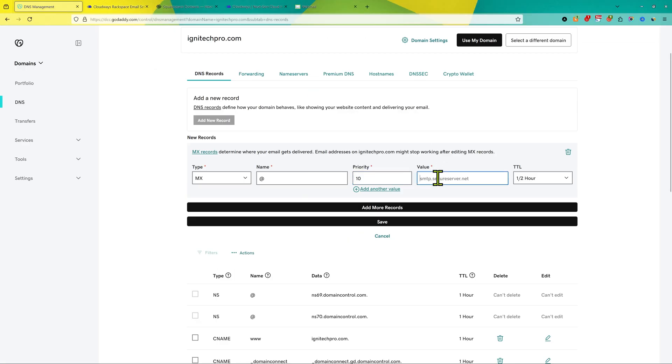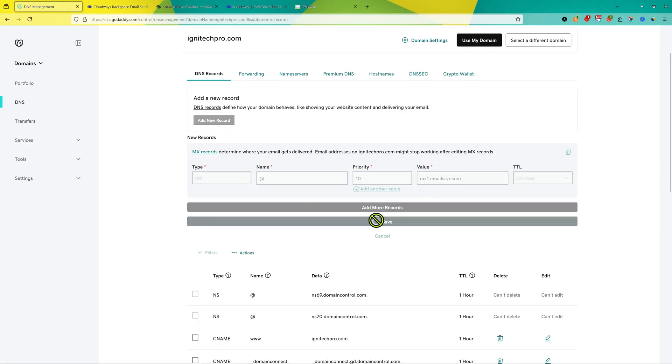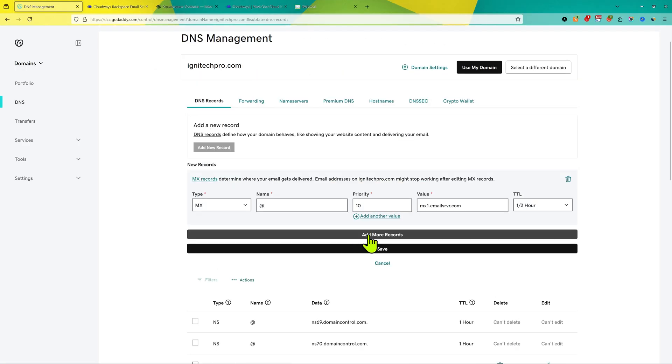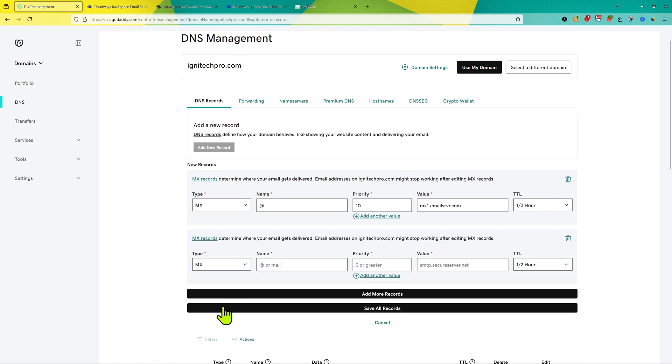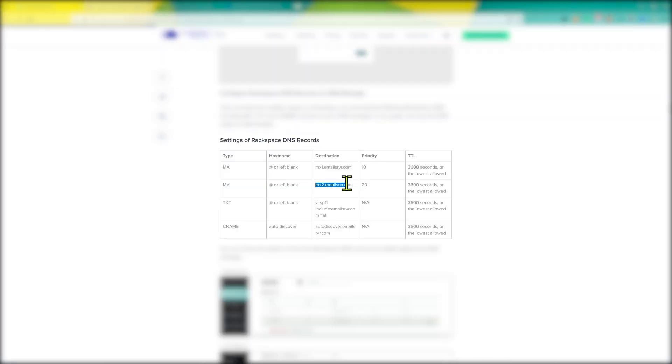Add the value here and then click on save. Then click on add more records. Choose from here MX, leave it at @, and then priority 20, and then in the value we're gonna add the second record.